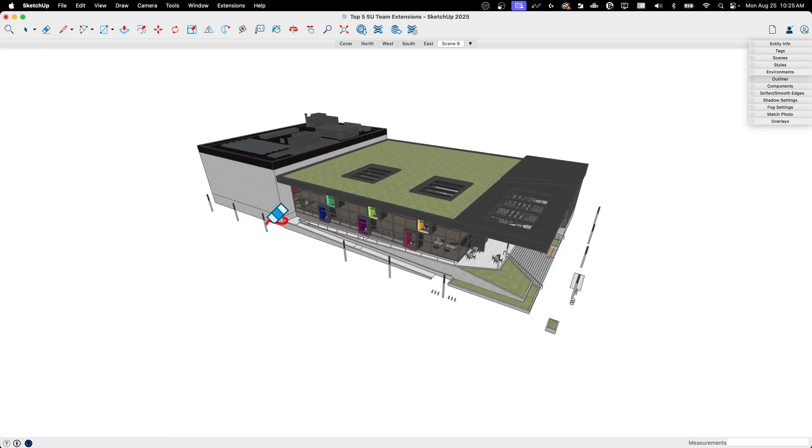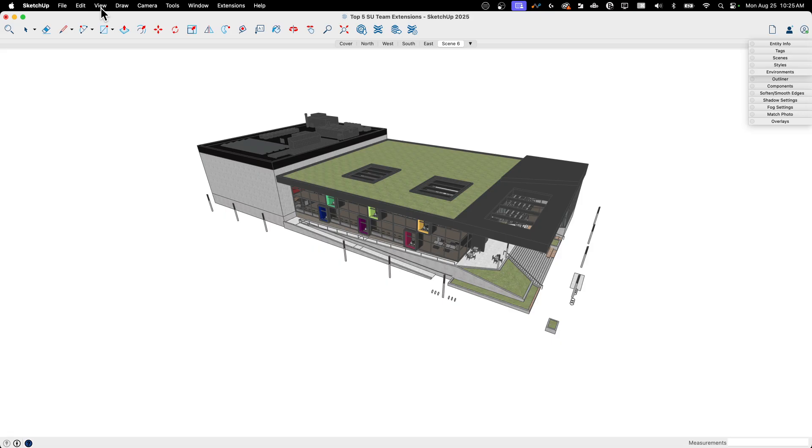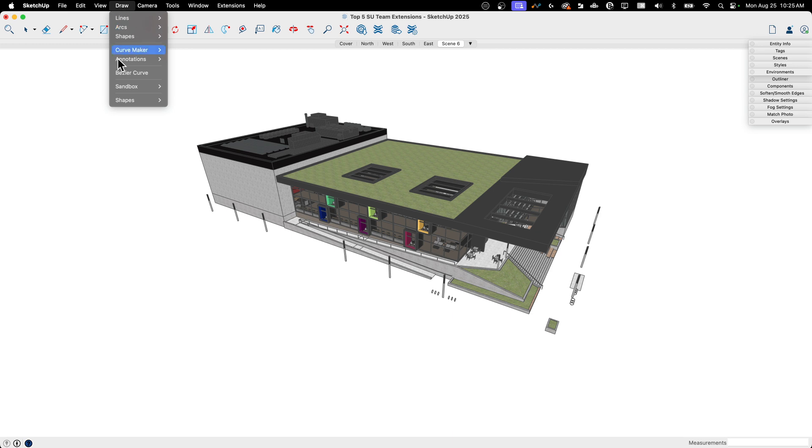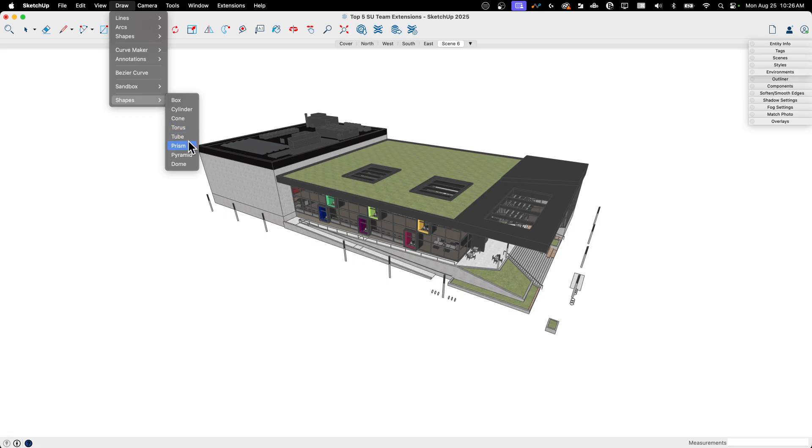Shapes. Shapes is probably on this list the tool that I've used the most. I usually have it installed pretty close to the beginning of using SketchUp. And when it's installed, it creates, under the Draw menu, it creates this little pop-out. It allows you to add a box, cylinder, cone, torus, tube, prism, pyramid, or dome.